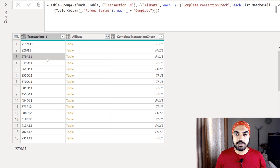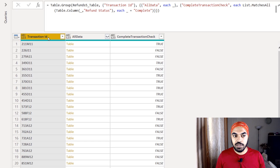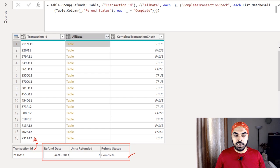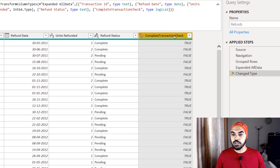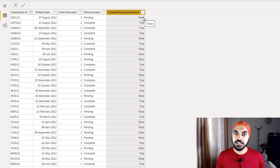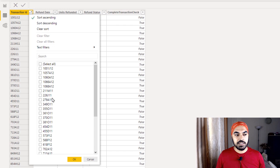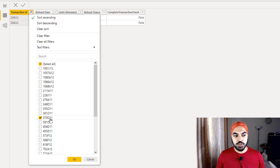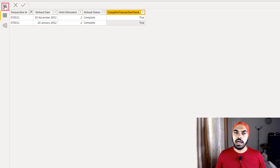This creates a 'Completed Transaction Check' column marking each transaction as complete or not. The table is still at unique transaction ID level, but I want the data in its original shape with just one extra column. So I expand the 'All Data' column, extracting Refund Date, Units Refunded, and the Completed Transaction Status — not the transaction ID since I already have it. After expanding and changing types, I load the data back into Power BI. Testing transaction 'double-two-six-J-one-one' shows 'false' because not all instances were complete, while the other transaction where all instances were complete correctly shows 'true.'